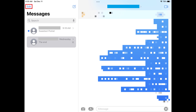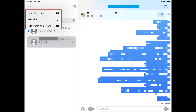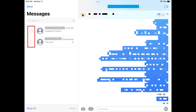Step 2: Tap Edit at the top of the screen. A menu opens. Step 3: Tap Select Messages in this menu. You'll see small, empty circles show up to the left of all of your conversations.